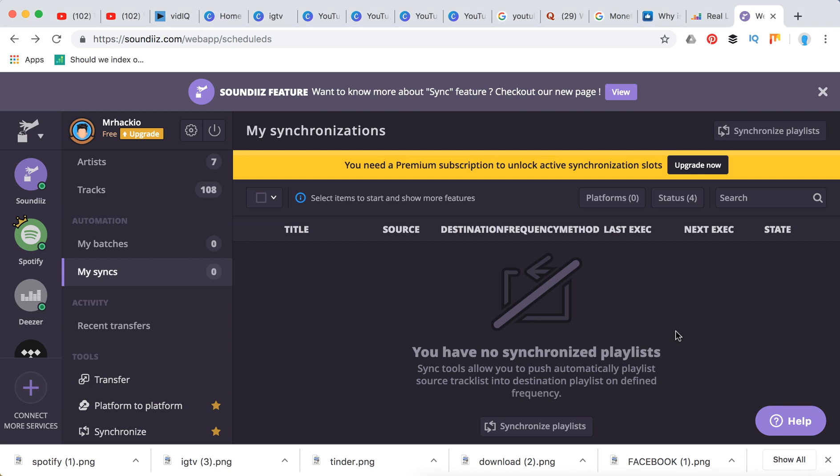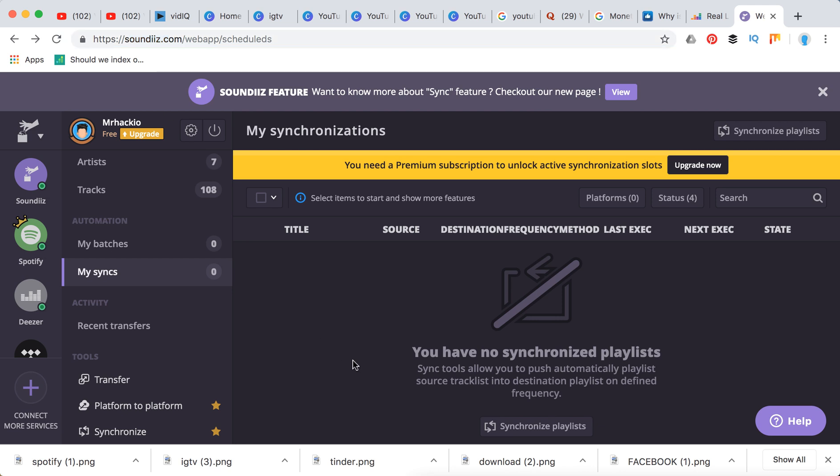Hey guys, so imagine you like Spotify but you want to move to Napster or vice versa. You have all your tracks, playlists, albums on Napster and you want to synchronize and transfer them to Spotify. Well there is an app for that which is called soundiiz.com and what you can do you can